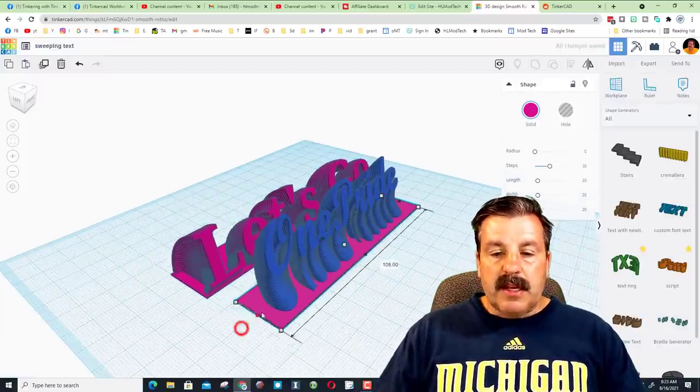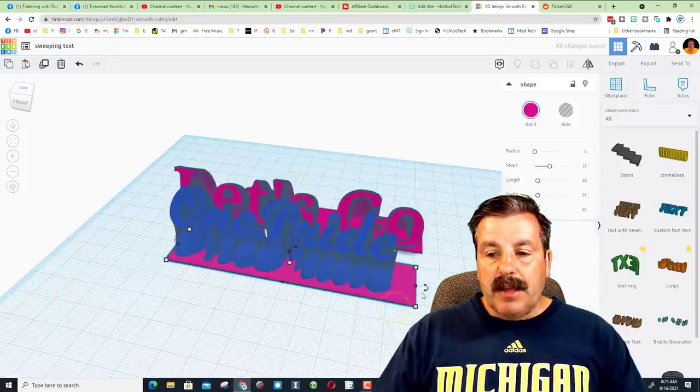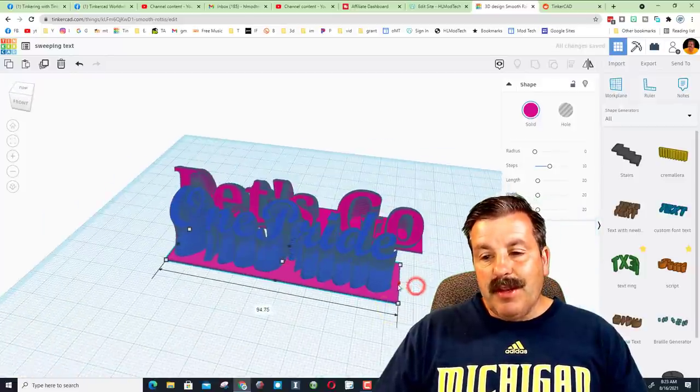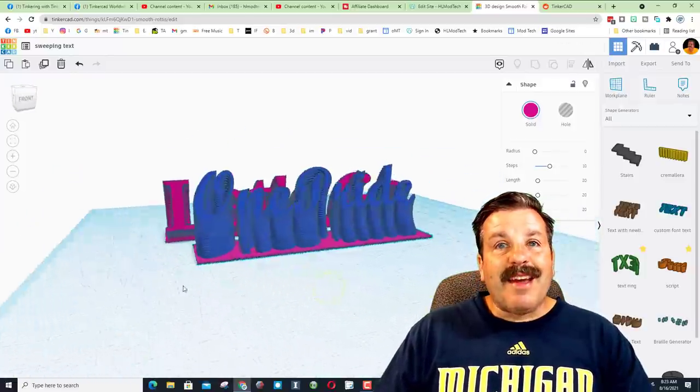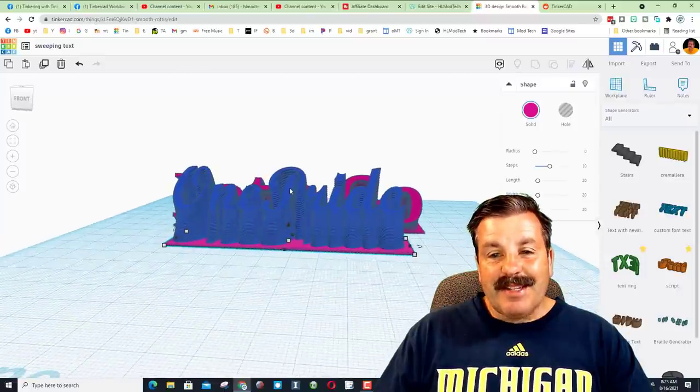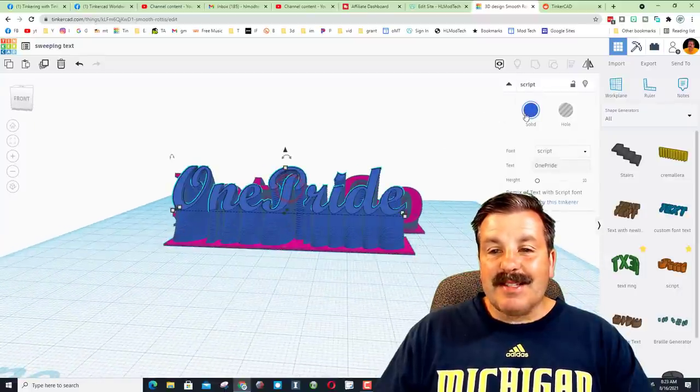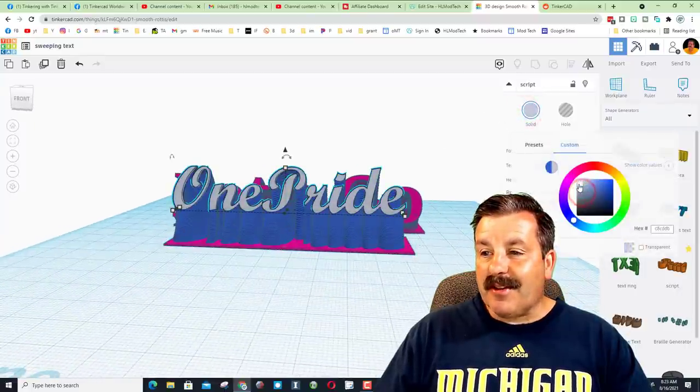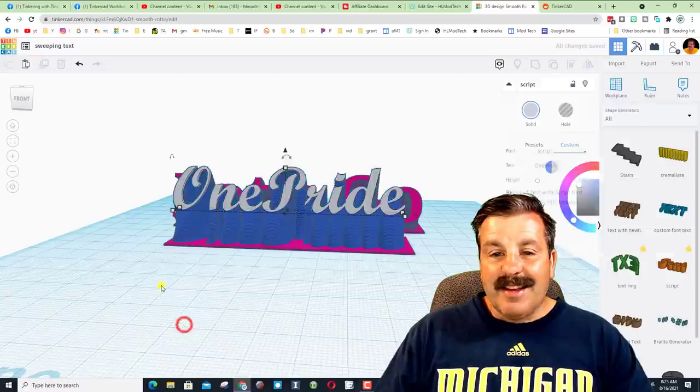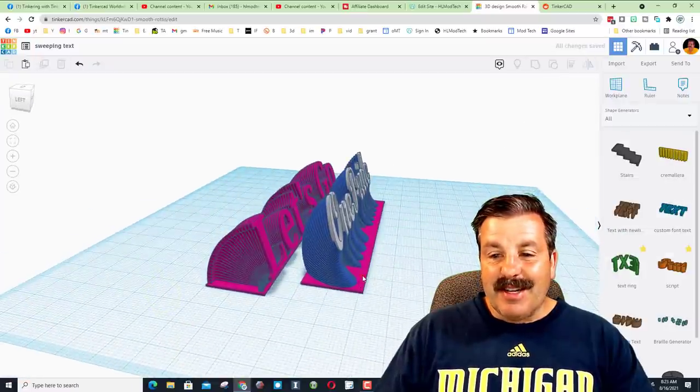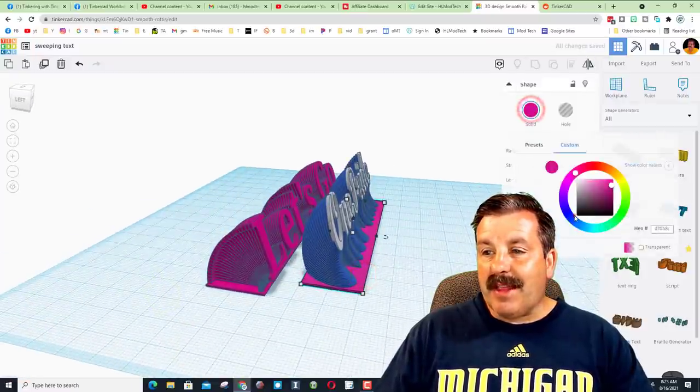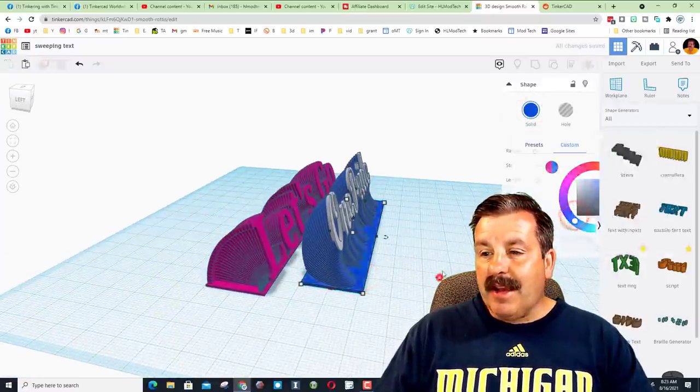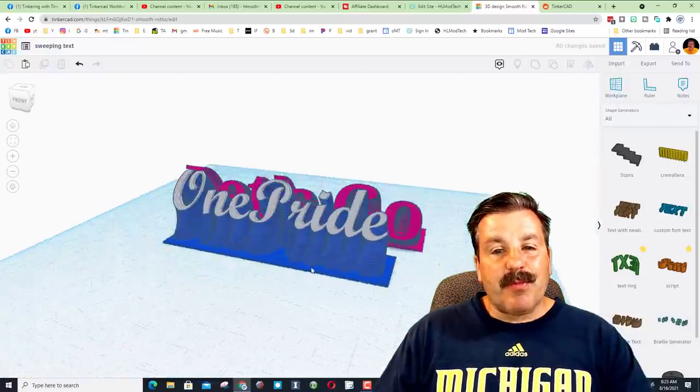And let's get it in place so it would be ready for 3D printing. And that my friends is how easy it is to make sweeping text in Tinkercad. Now because we're just playing on the screen, I can do cool things like make the front of that gray and the bottom blue.